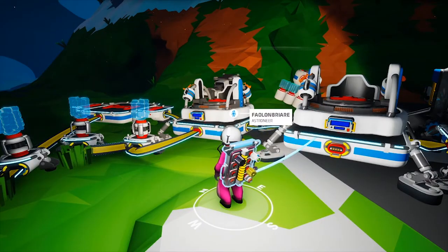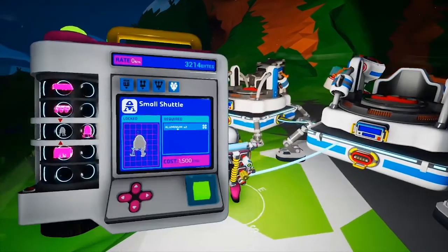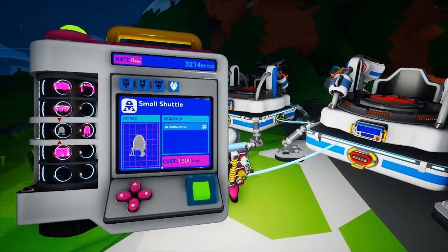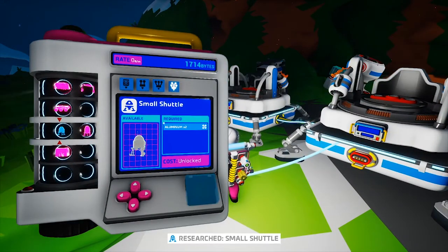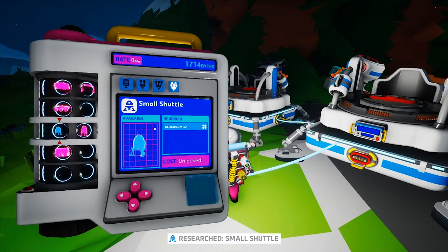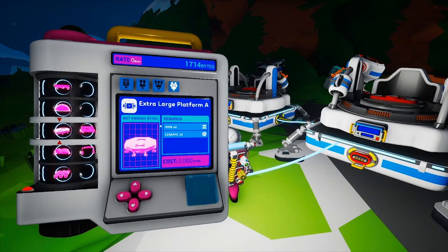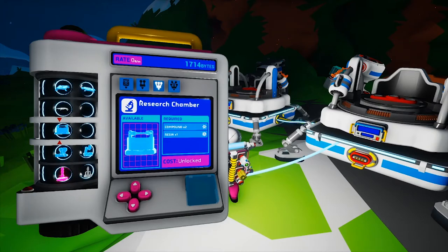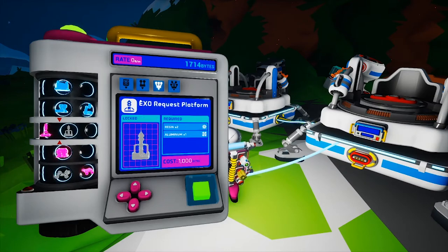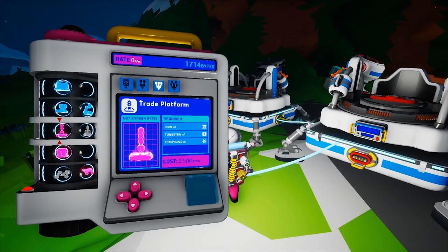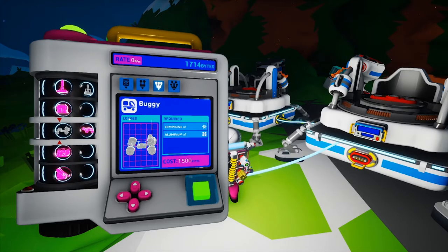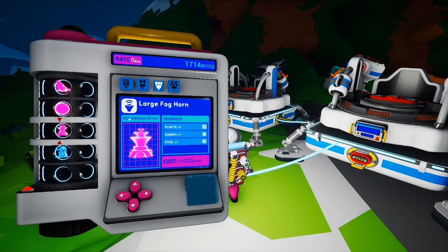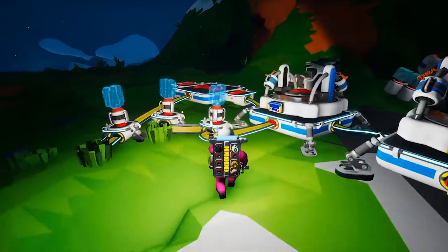Okay guys, we are back. The research just finished and we now have 3,214 bytes. We got the small shuttle. I guess now we will make it and see what it requires as well. I hope it doesn't need too much. Press platform — trading platforms, they're expensive, actually. So hopefully we don't need a thruster, but we will see.